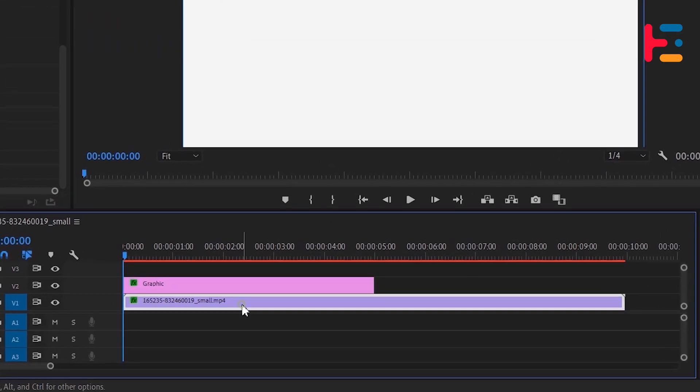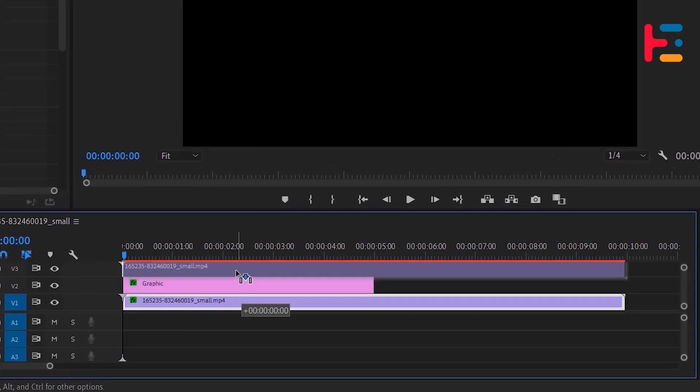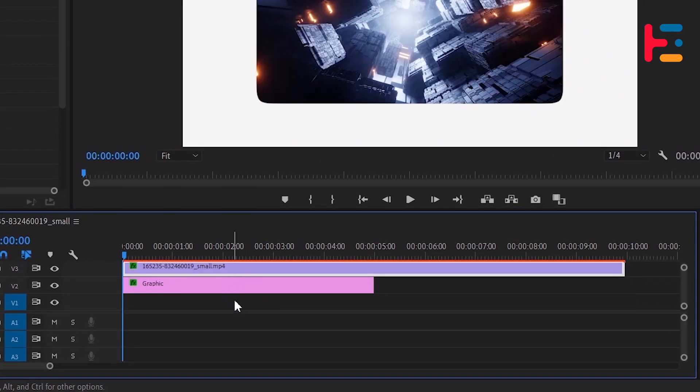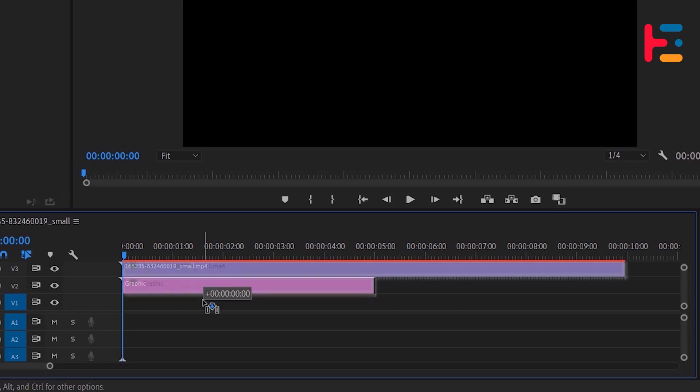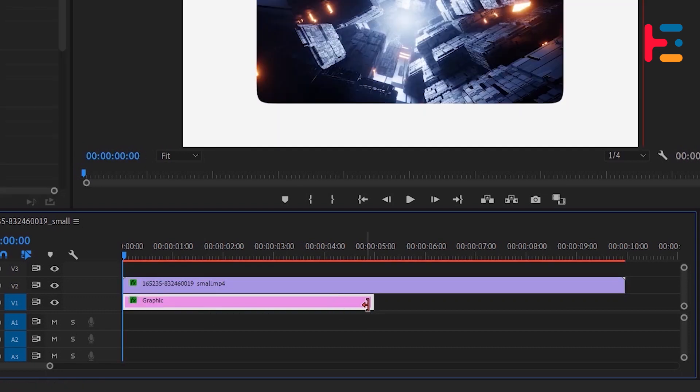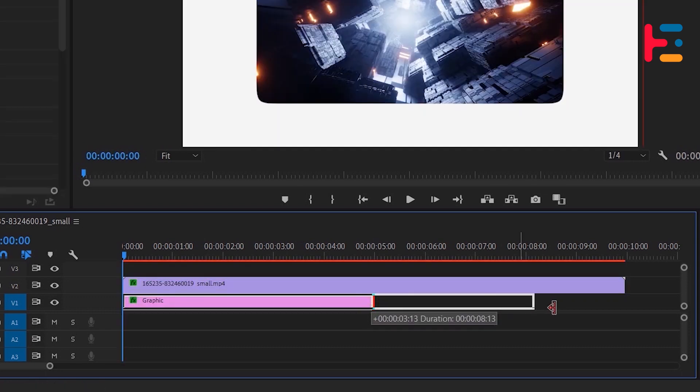Drag your video clip up one track on the timeline. Drag the graphic just below the video clip. Extend the graphic layer's duration to match the video clip.